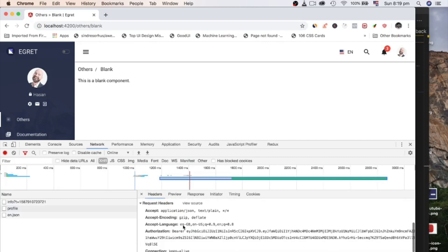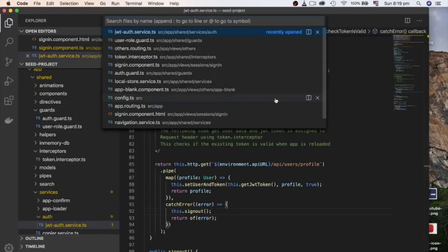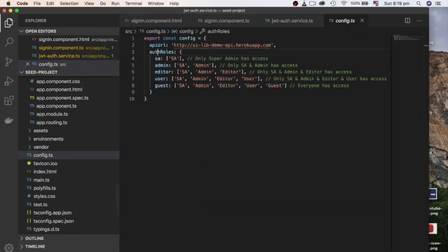Now let's start role-based authentication. Not every project needs role-based authentication. If you don't need in your project, you can skip it. From the server side, you need to provide role with user object. I have already implemented role-based authentication on my server. On the client side, we already have roles defined in config file. You can edit the roles as your project requirement.